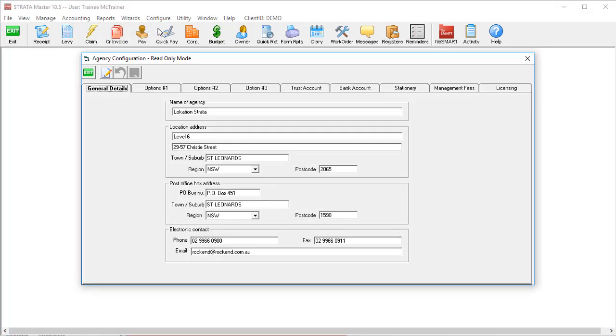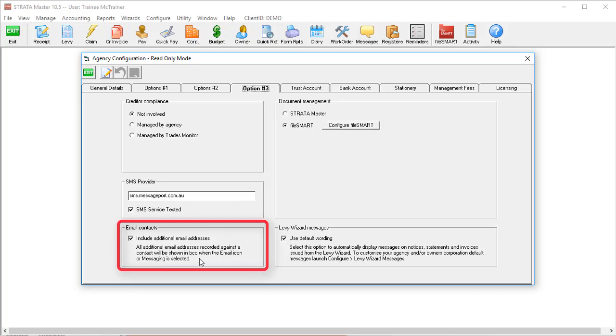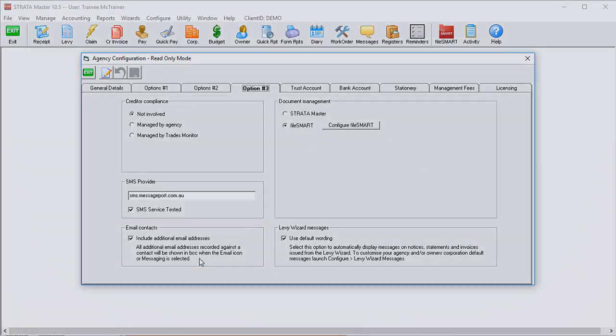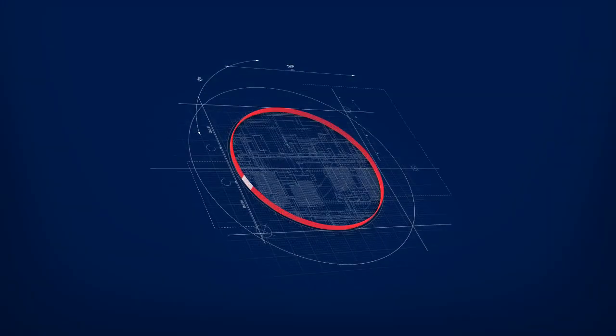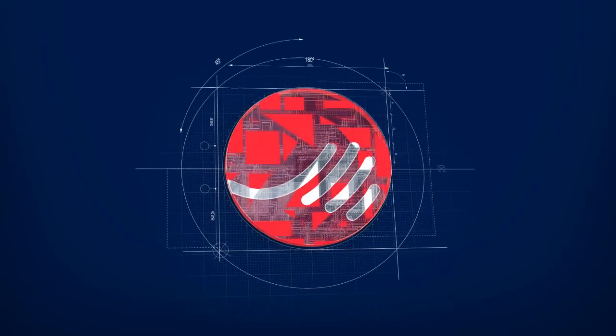Go to Configure Agency and select options number three. Tick the check box to include additional contacts when using Bulk Email if it's not already ticked, and you're all set. No more failed emails and everyone gets the emails they want. Who could ask for more?